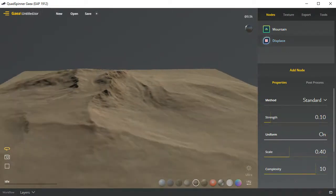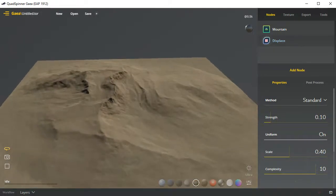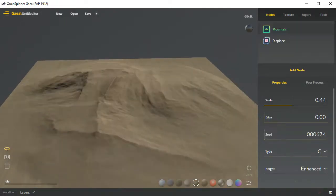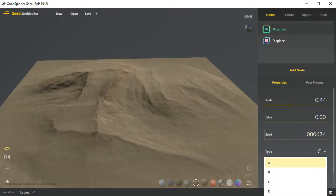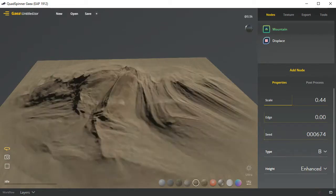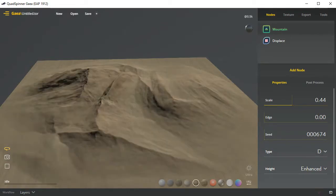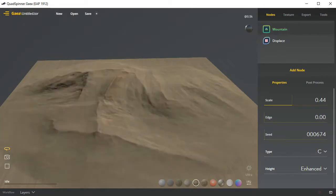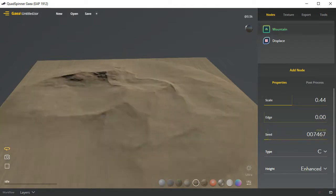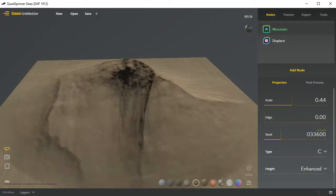In order to start this off, we're going to have to make sure that we have an interesting starting form. So our mountain primitive here gives us something kind of cool, and there are a few different types that we can mess around with to get different results. I'm going to stick with C here, but I am going to play with the seed and look at what kind of results I'm getting off of this.